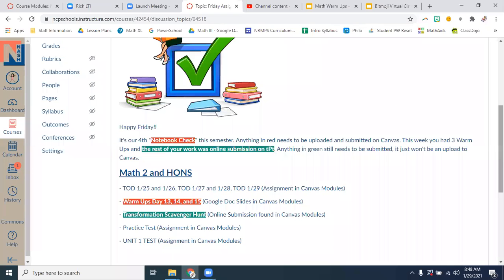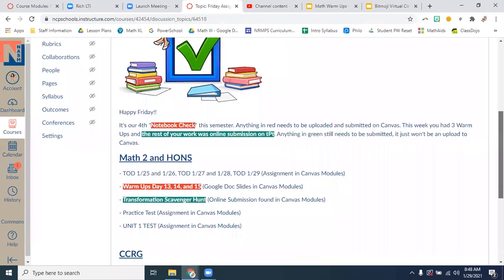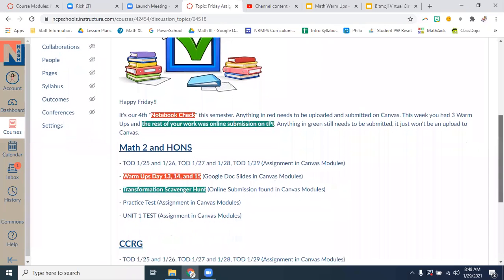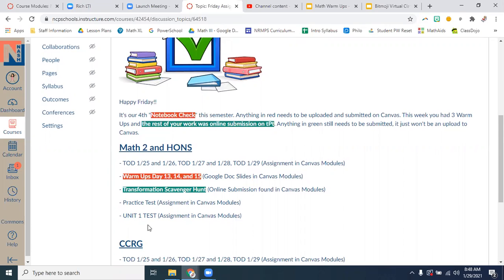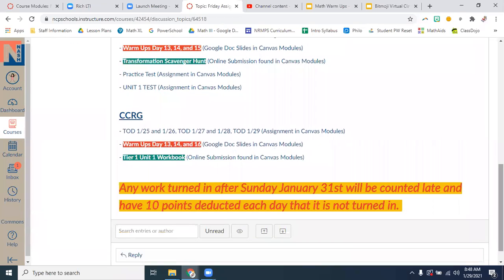And Math 2, I just wanted to make sure that your eyes could see what all you had to turn in this week. So I just want to remind you, you got your TODs, your warm-ups, your scavenger hunt, but your practice tests and unit tests are also things that you need to submit before Sunday, the 31st.